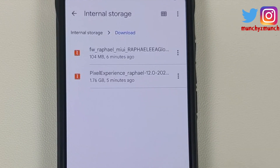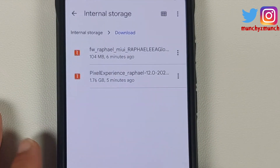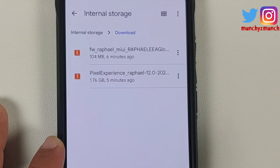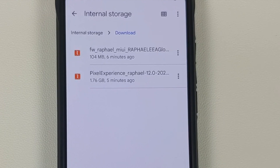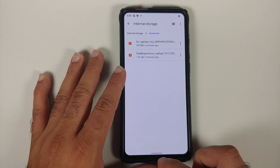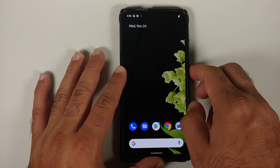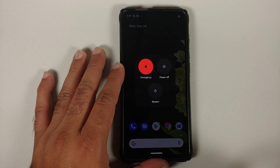All the files you need are linked in the description. The first file is the firmware for your variant of the Redmi K20 Pro or Xiaomi Mi 9T Pro. The second file is the official build of Pixel Experience based on Android 12 for this device. Note that Google apps are baked into the ROM zip along with the vendor, so these are the only two files you need.